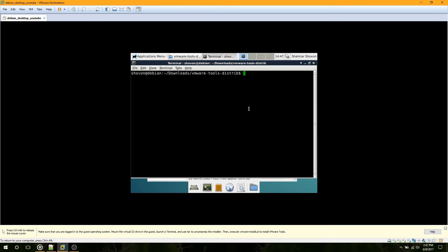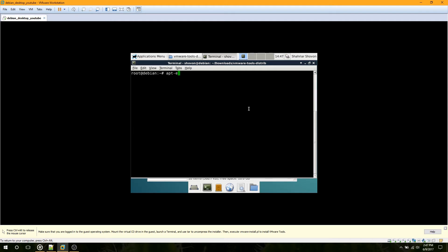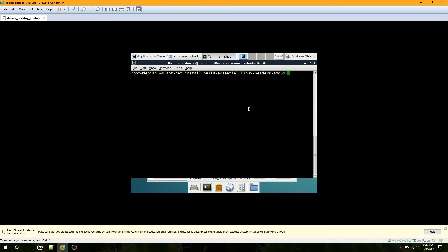Once it is extracted, go to the directory and open a terminal here. In this terminal, we have to log in as root with the su command. Now run apt-get update to update the cache, and then apt-get install build-essential and linux-headers-AMD64, because I have a 64-bit computer. Now press Enter.